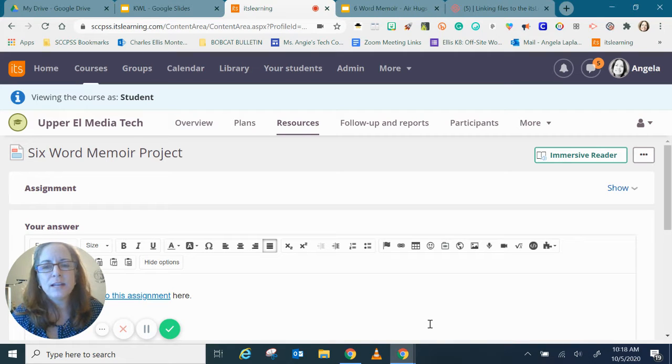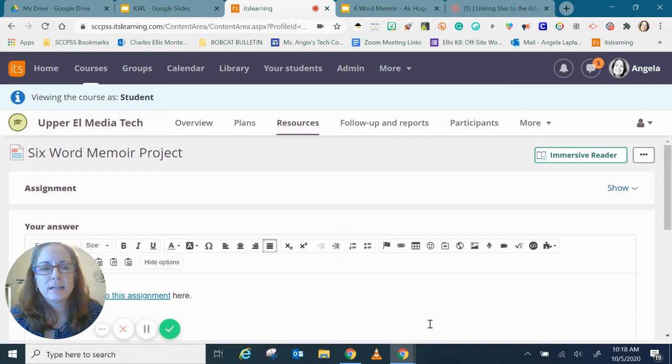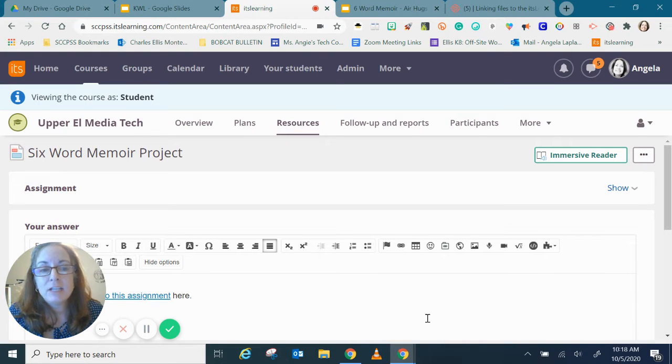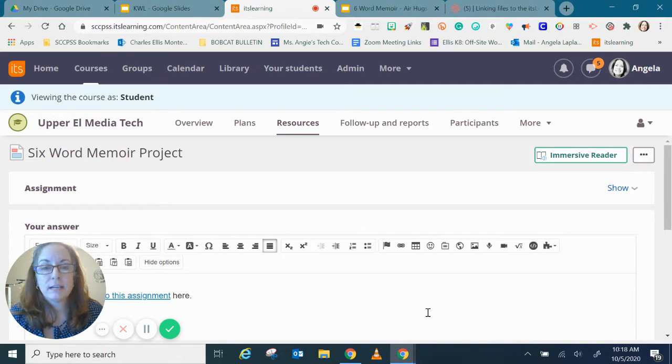Again with another way to turn in an assignment in itslearning. Let's say you have an image of something you would like to include in your assignment.